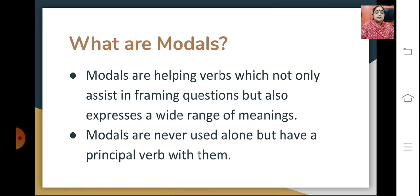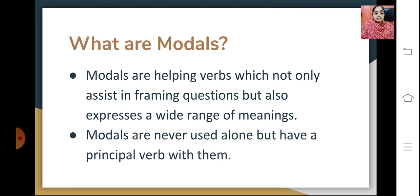First of all, let's see what modals are. Modals are helping verbs which not only assist in framing questions but also express a wide range of meanings. They support the verbs and help us understand things better. Modals are never used alone but always have a principal verb with them.